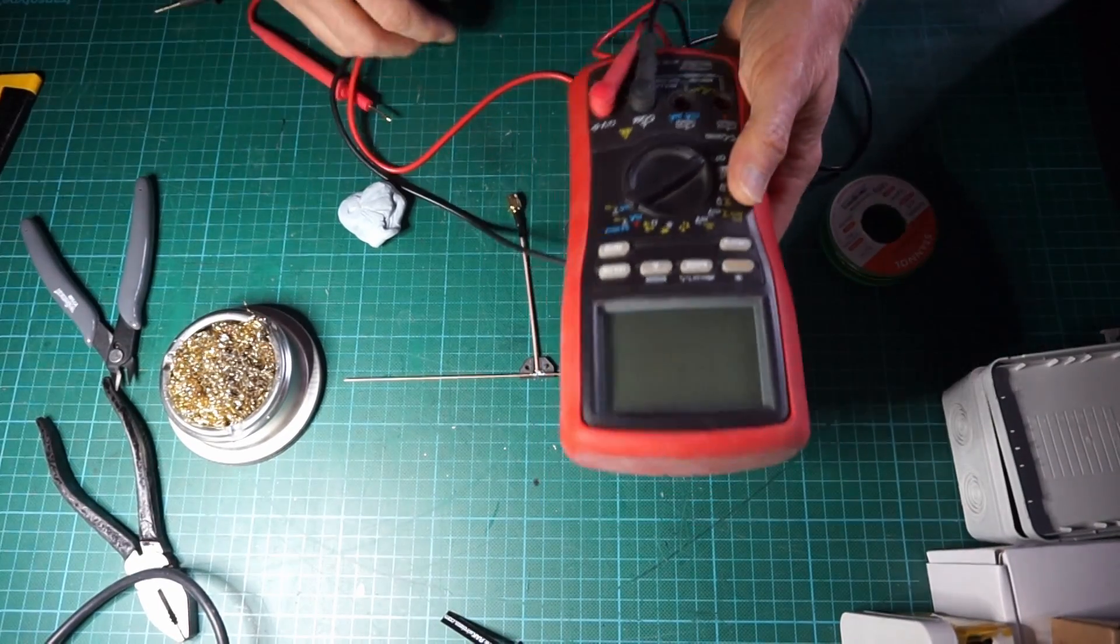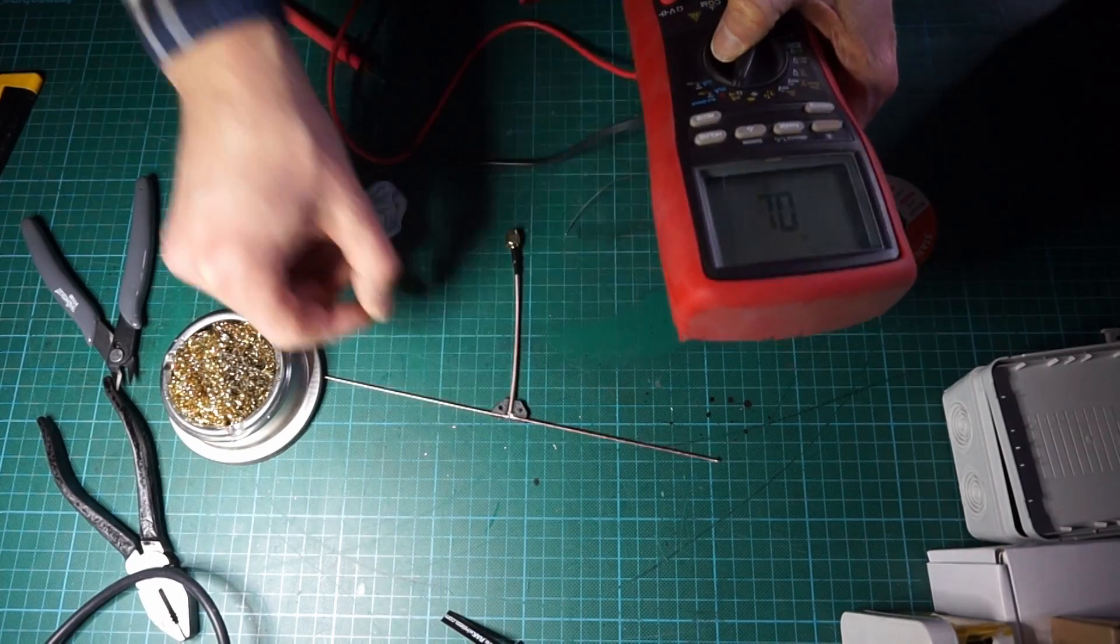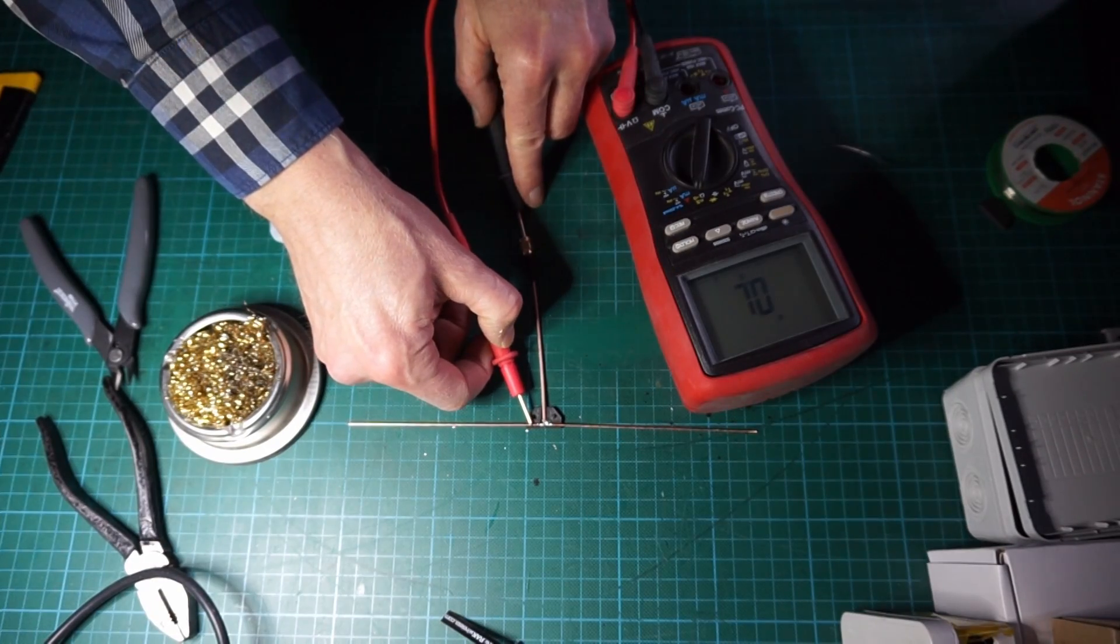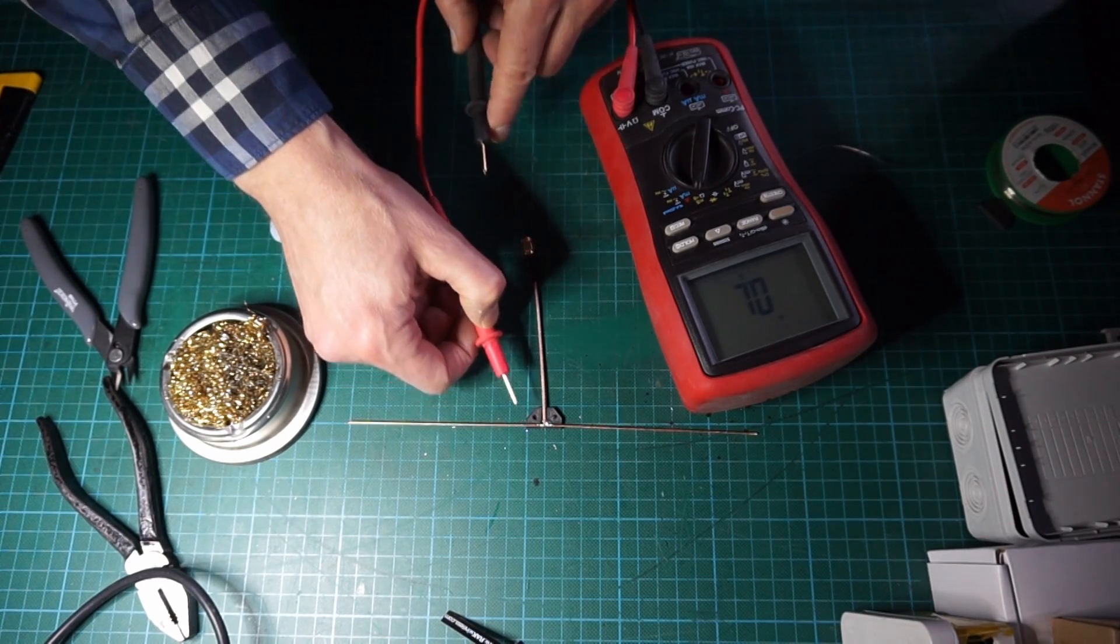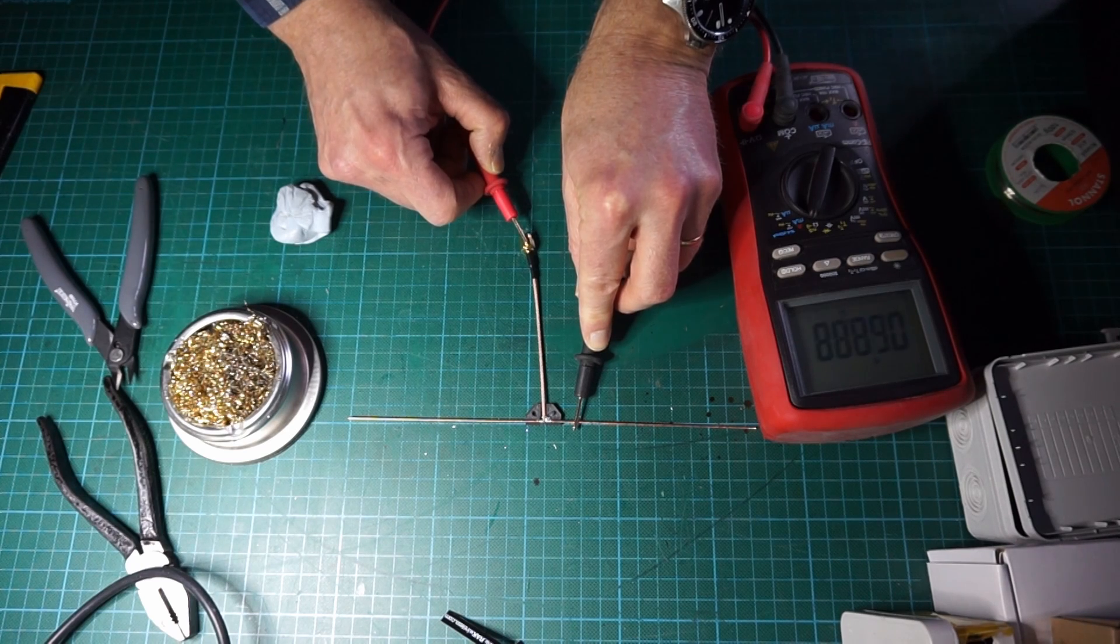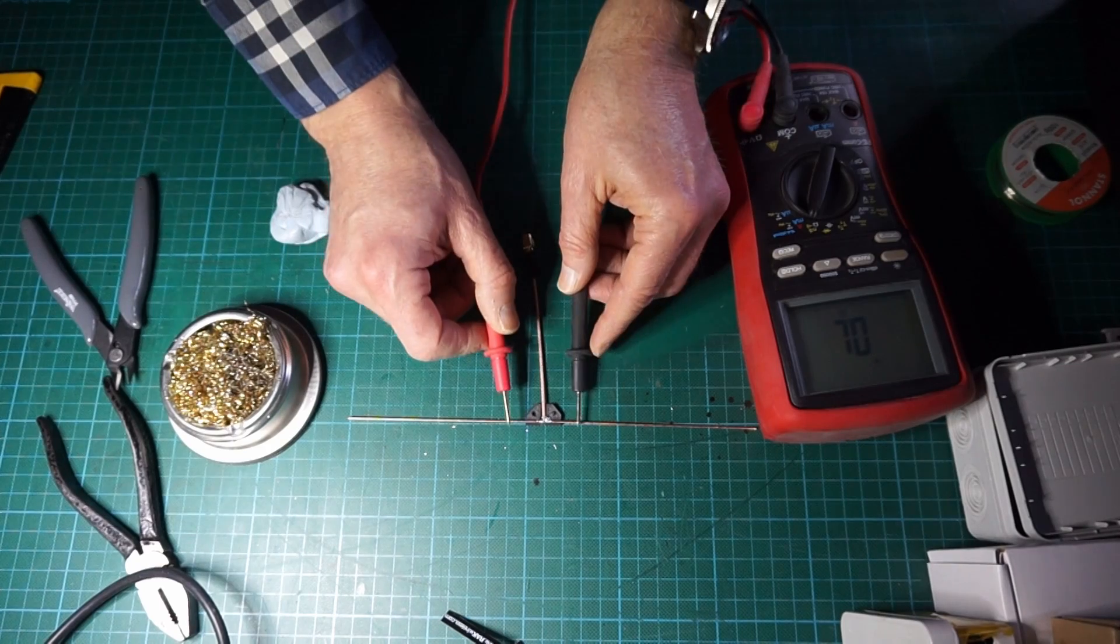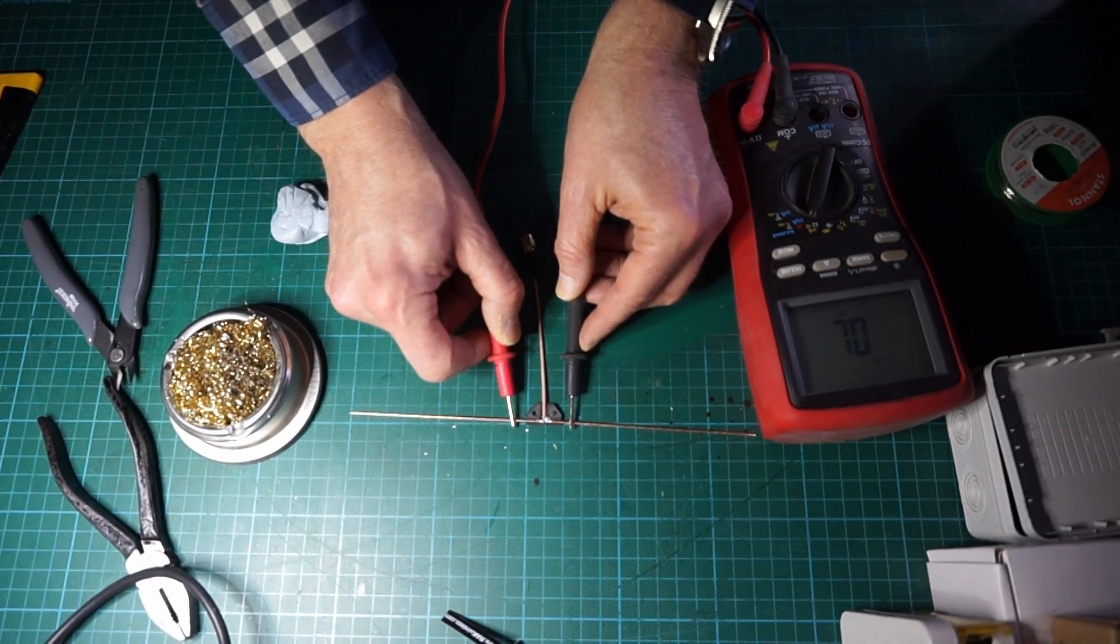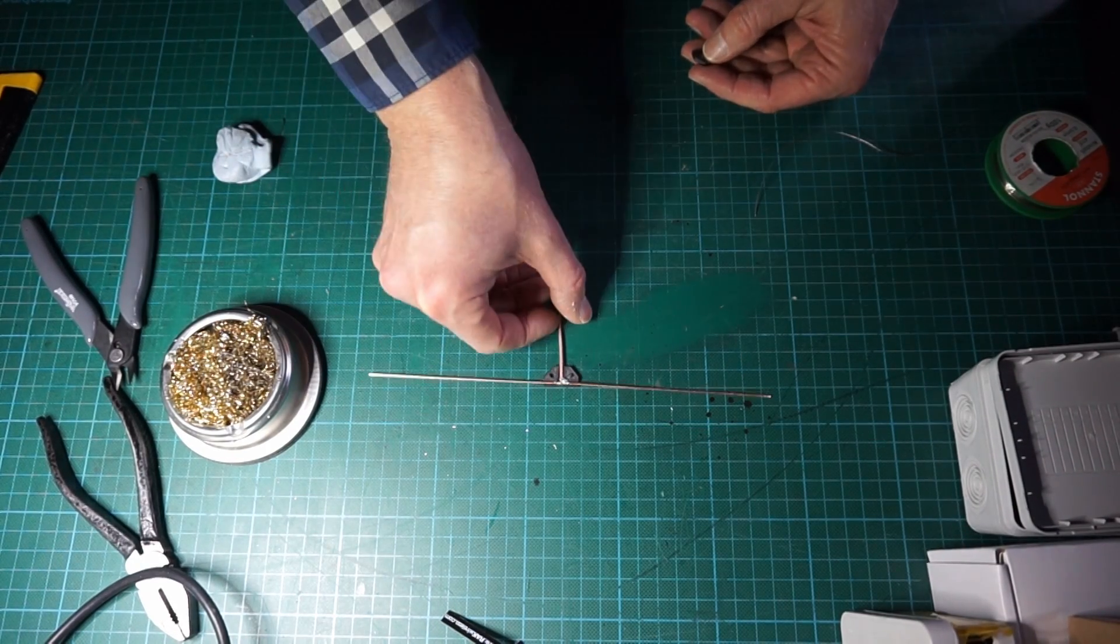Once the soldering part is done we will have to check that we have no short circuits between the two elements. One element has to be connected to the inner conductor and the other element must be connected to the shield. We do not have any short circuit between the right and left elements.